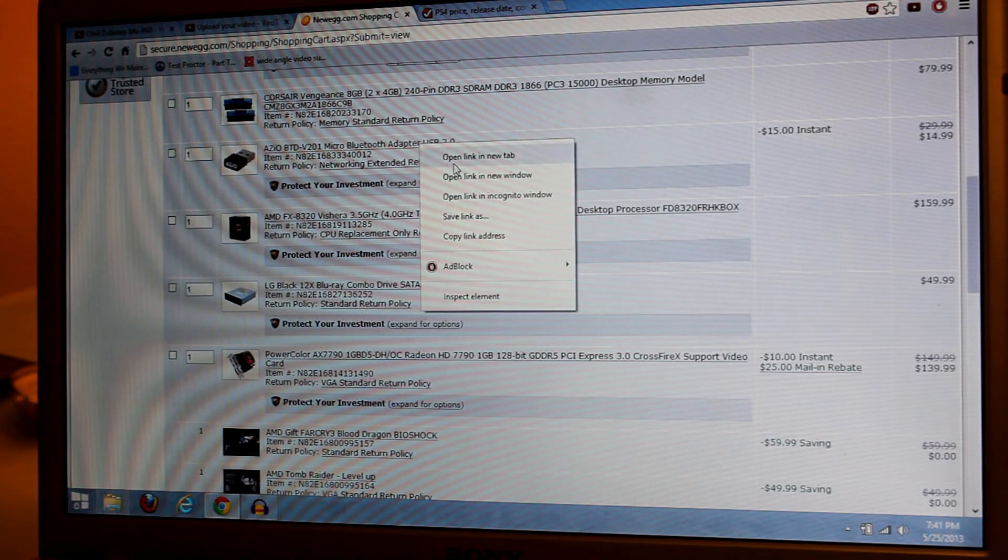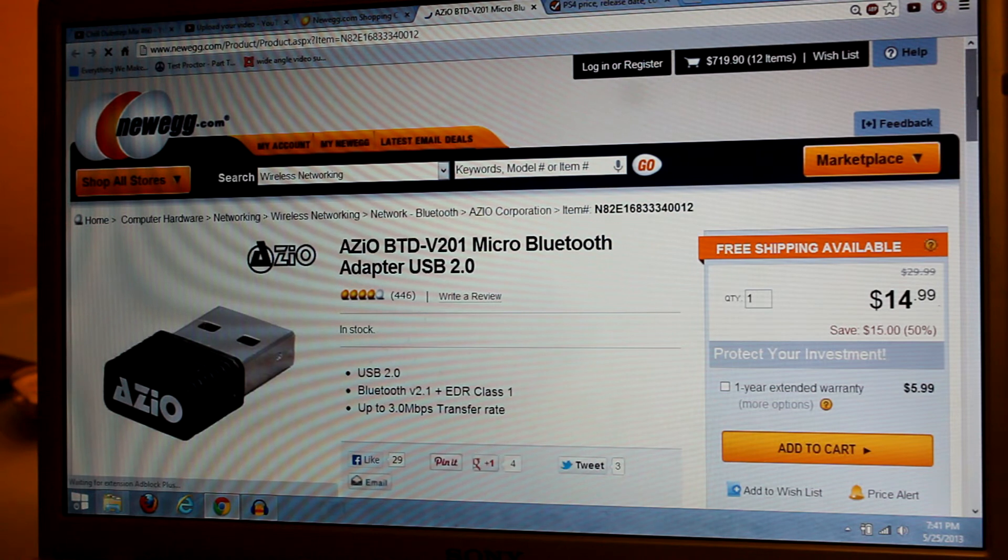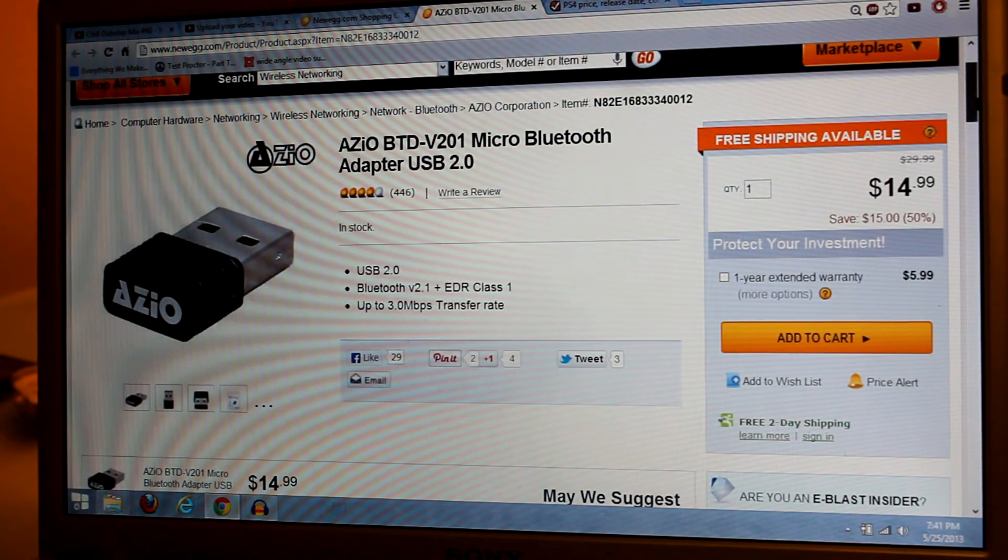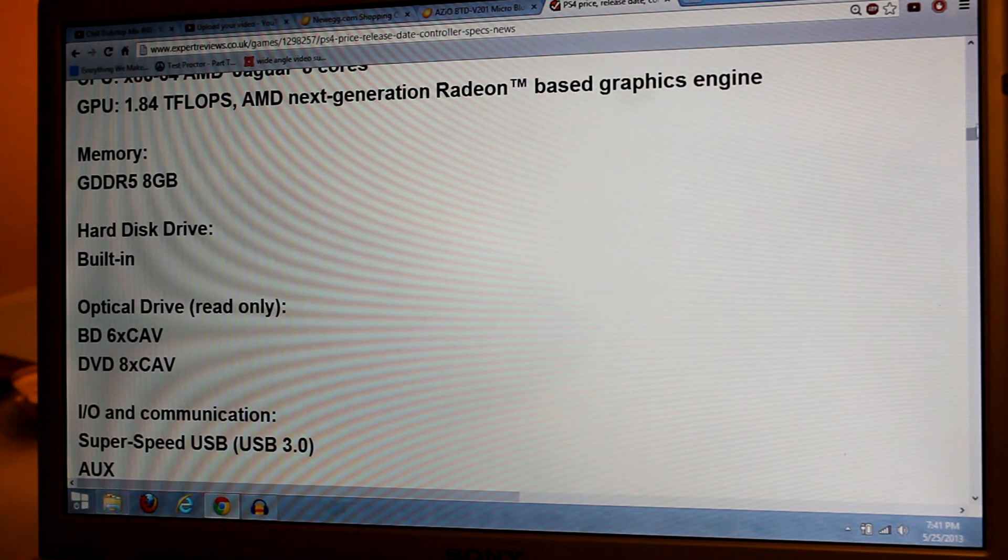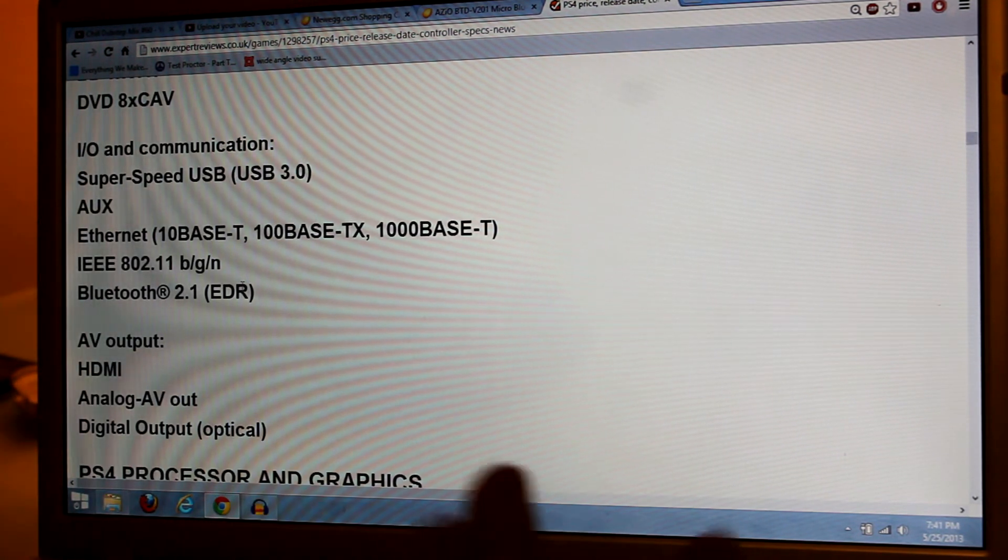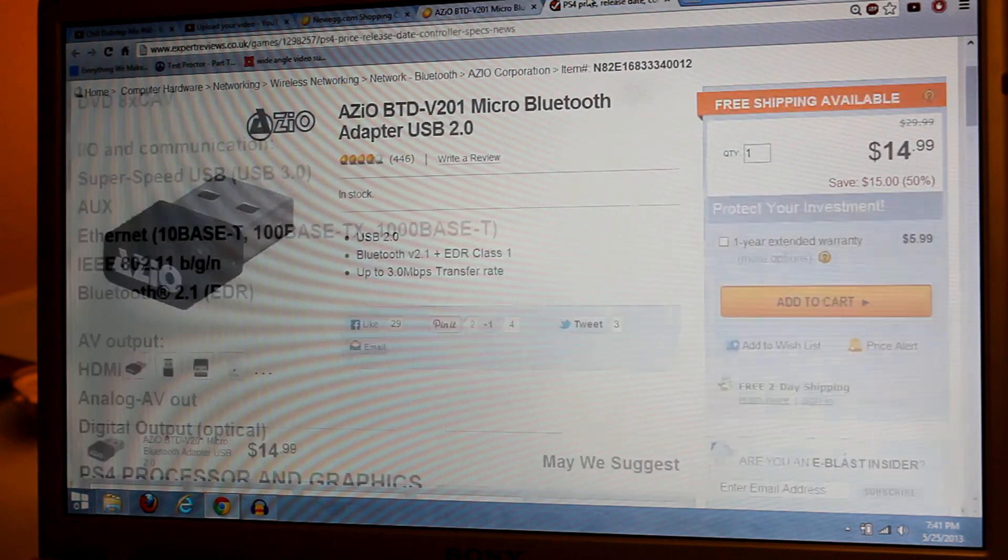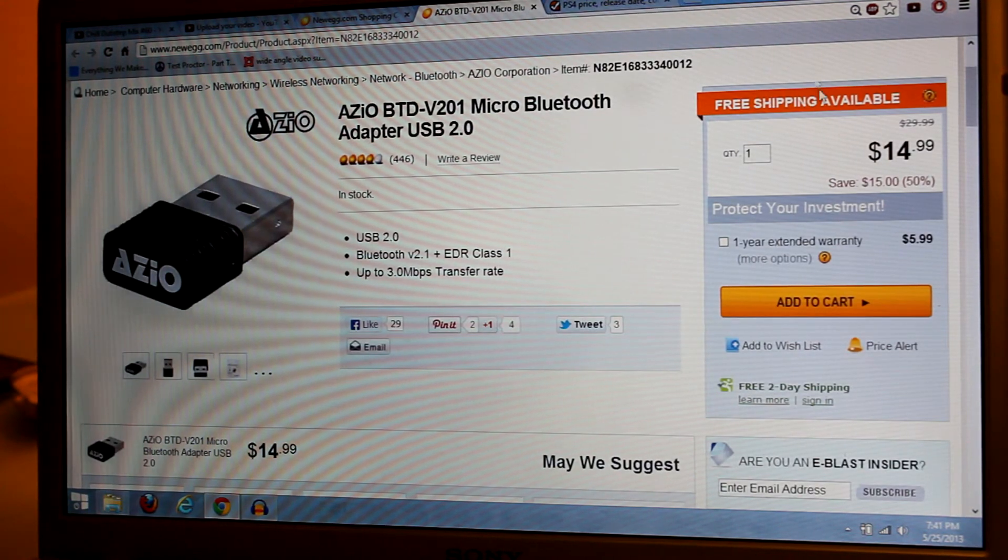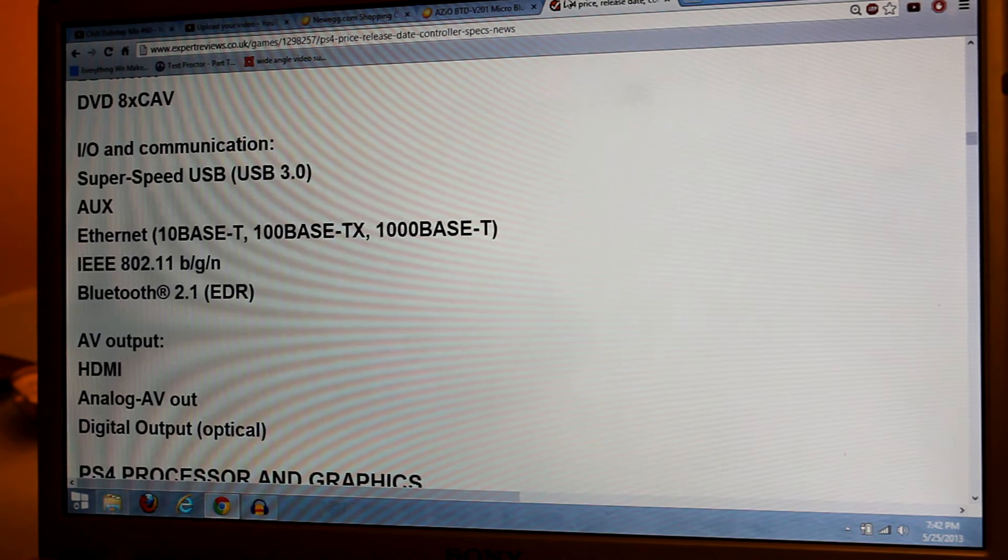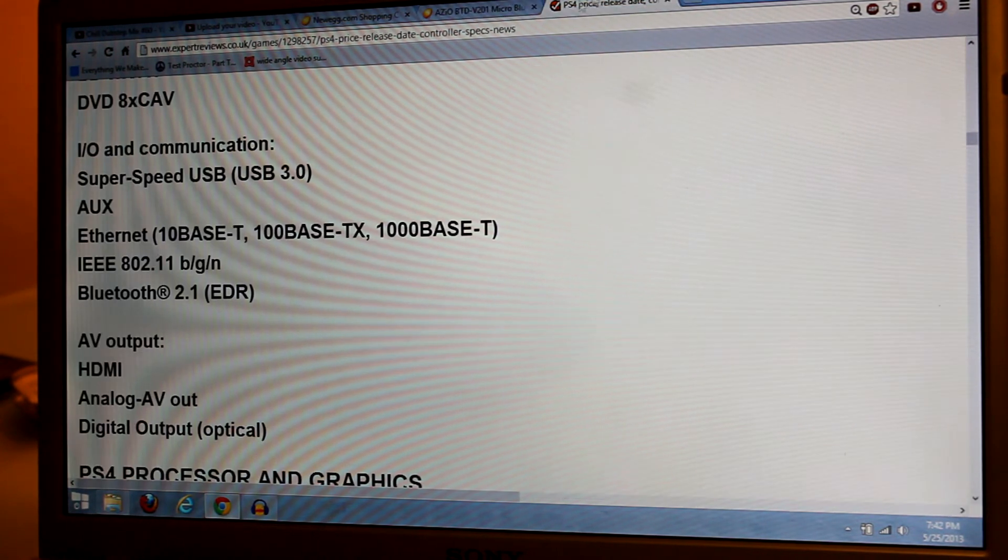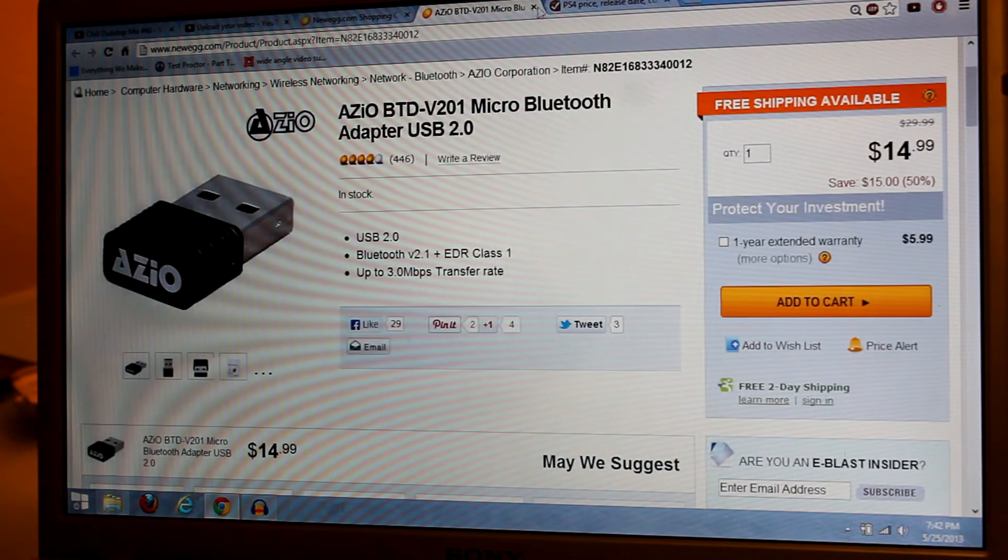Over here we've got a Bluetooth adapter. It just hooks up to one of your USBs. The PS4 does have Bluetooth, so we've got to match it. I mean, you're probably not going to use Bluetooth for anything, but if the PS4 has it, we're going to need to put it in our computer. It's very cheap, $14.99, supports Bluetooth version 2.1 just as this does, and it's got EDR just as the PS4 does.